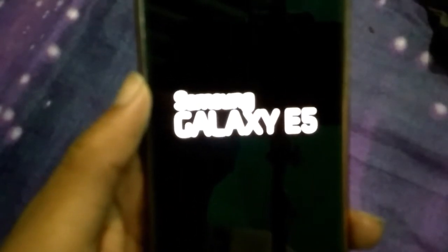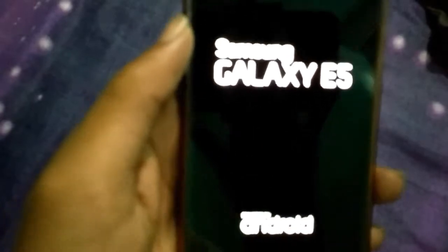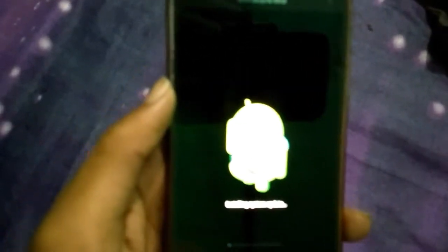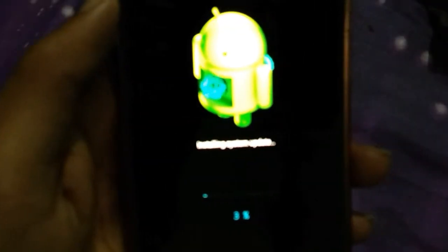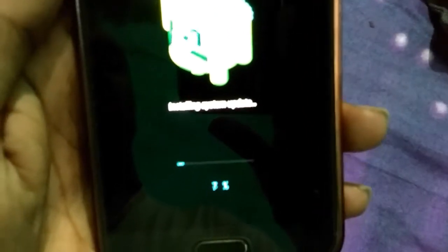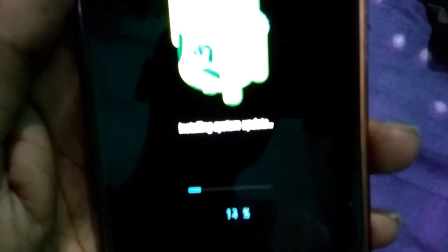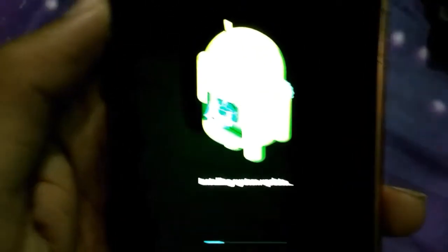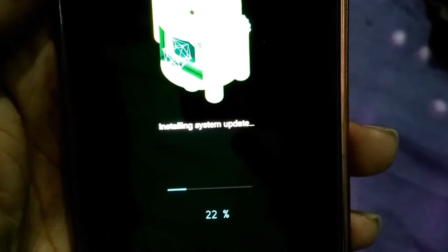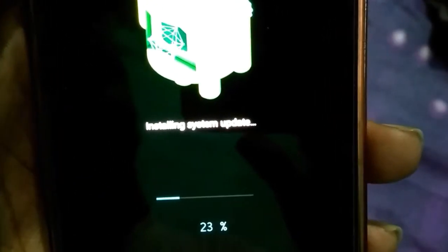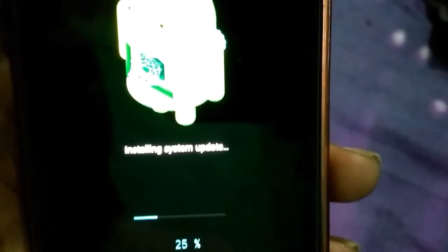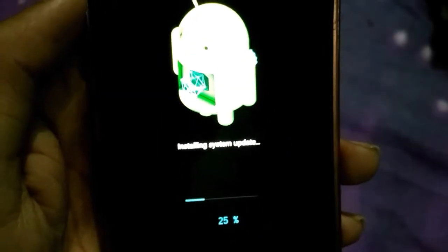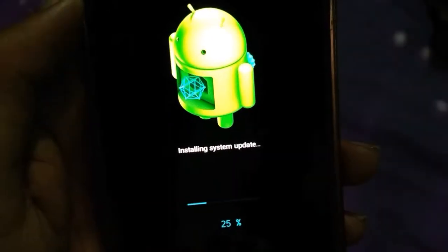It is going to reboot the Galaxy E5. You can see the update is installing — let me focus — it's at 12 percent. It will take some time.